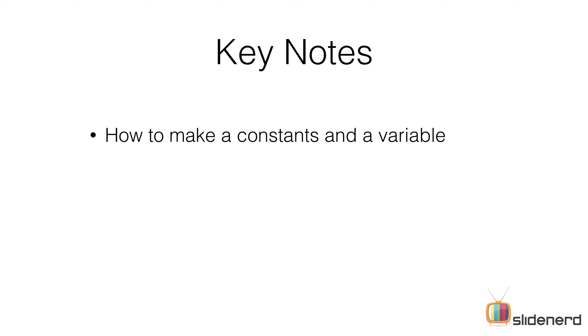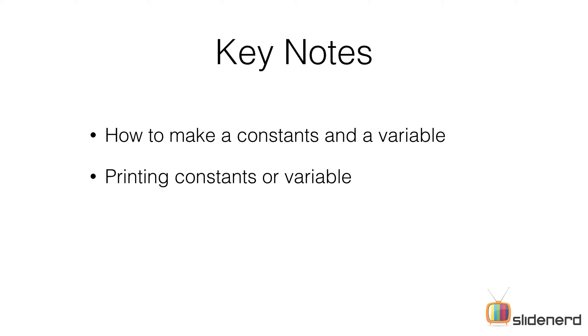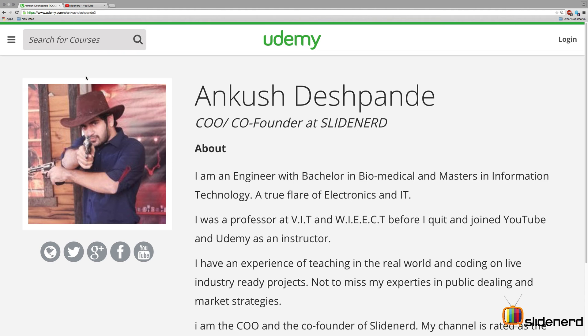In this video today we're going to learn about how to make constants and variables, and printing constants or variables on the playground.